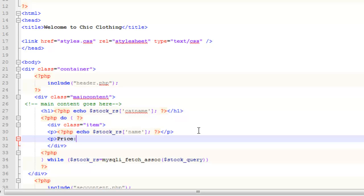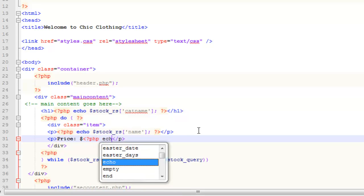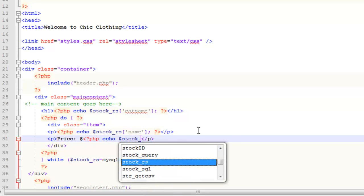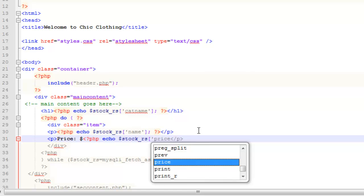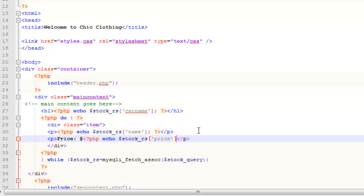Then we're going to put the price in a paragraph. I'm just going to have some text that says price, the dollar sign, and then we're going to use PHP again to echo from that stock RS array, the price. Remember, price is one of the common headings in our database.